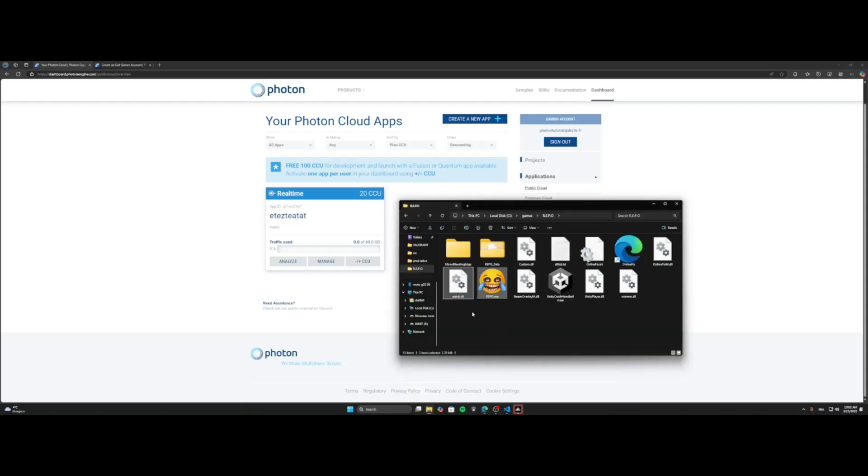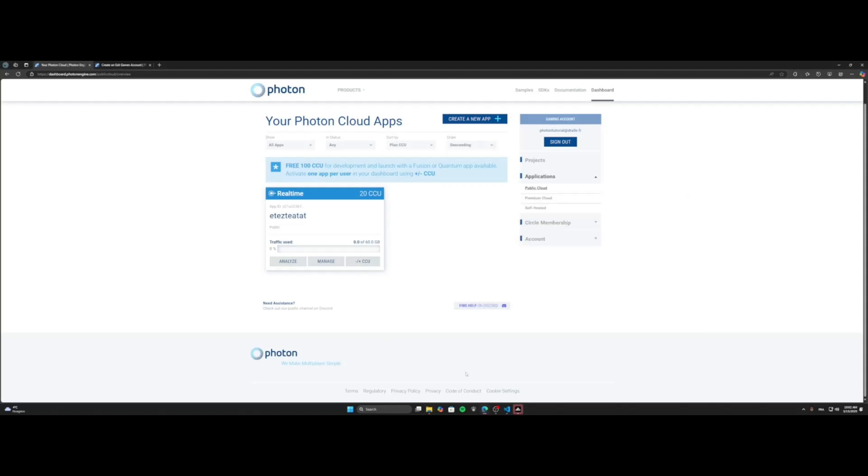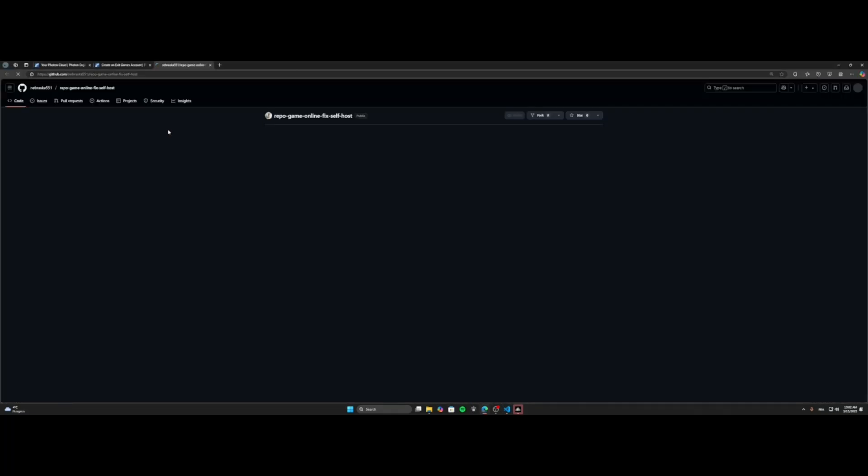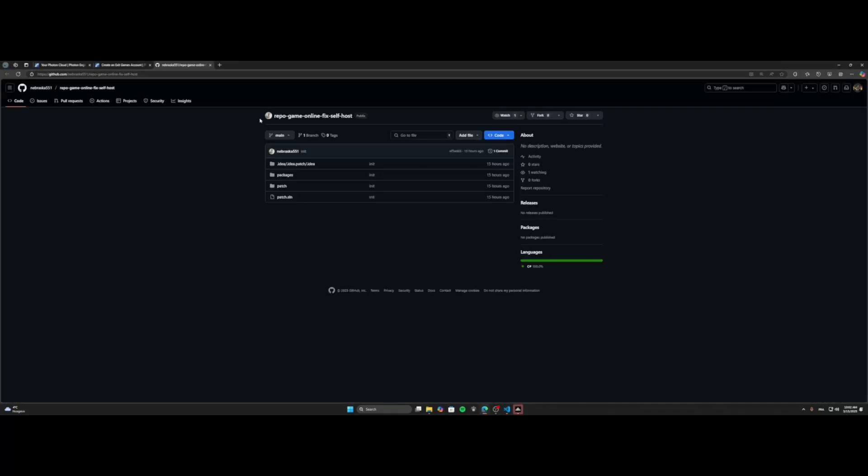If you want to build it yourself to see if there is no virus or anything else in it, you can go on the repo of it. So this is the repo where you get it.